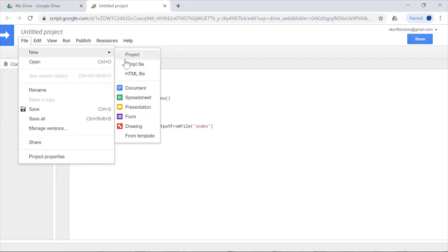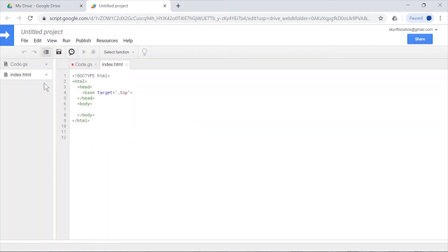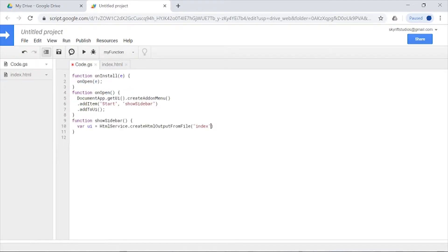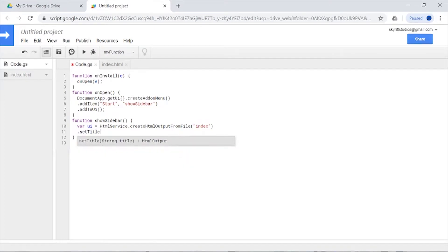We're going to create an HTML file called index. If you want your HTML file to be called something different, you can call it something different—that's easy. Now I need to set a title, and it's going to be called 'Cool Add-on'.